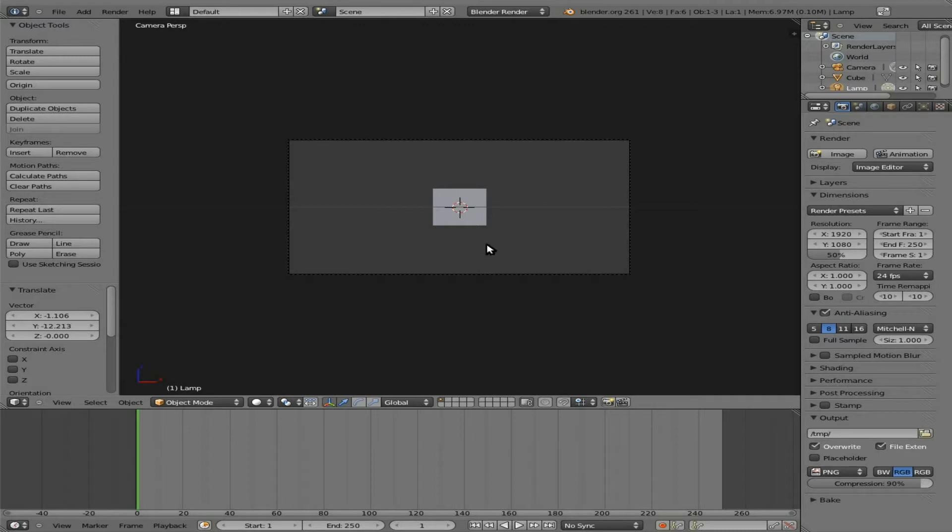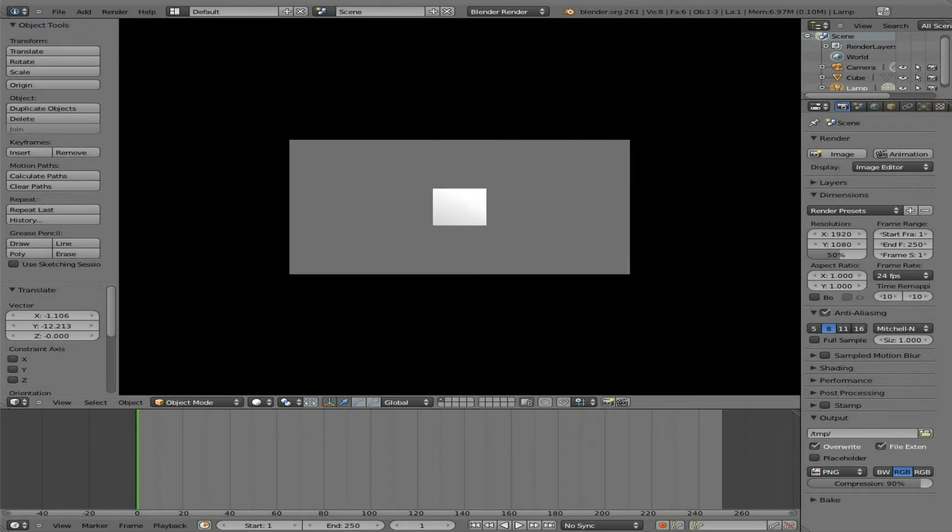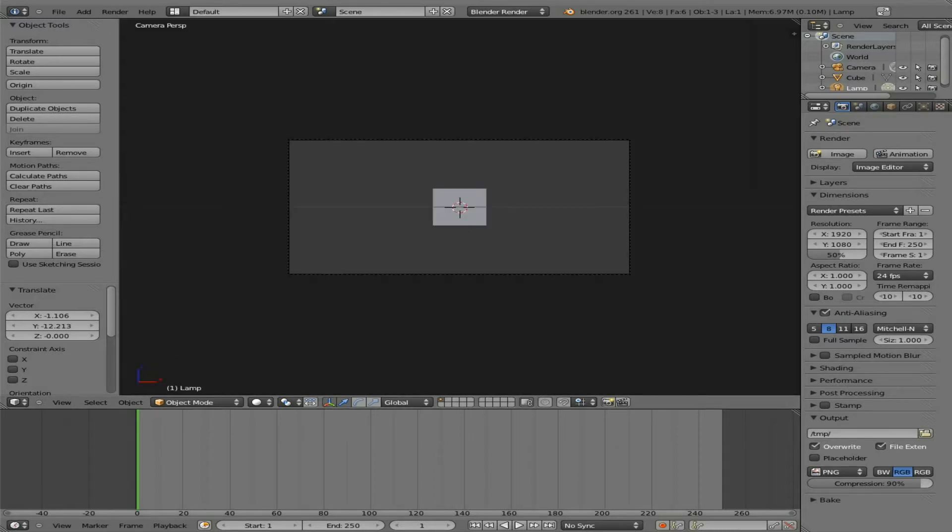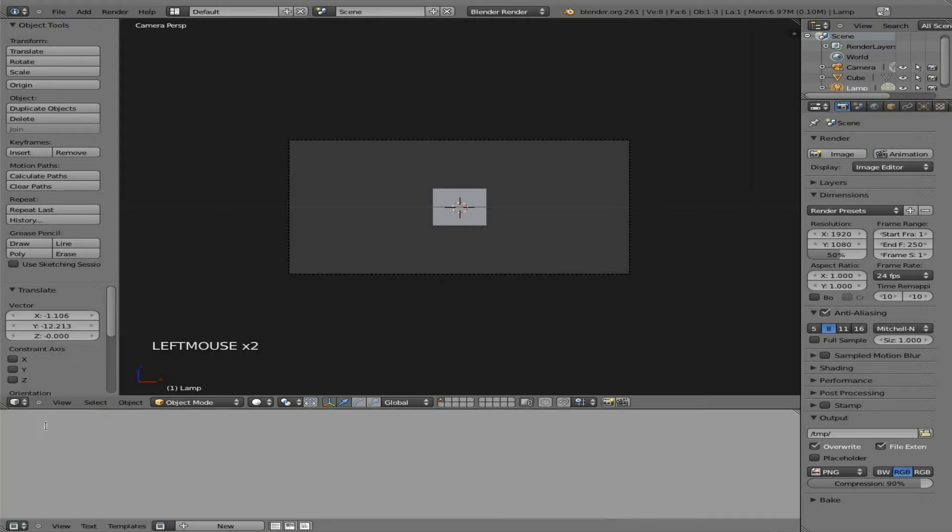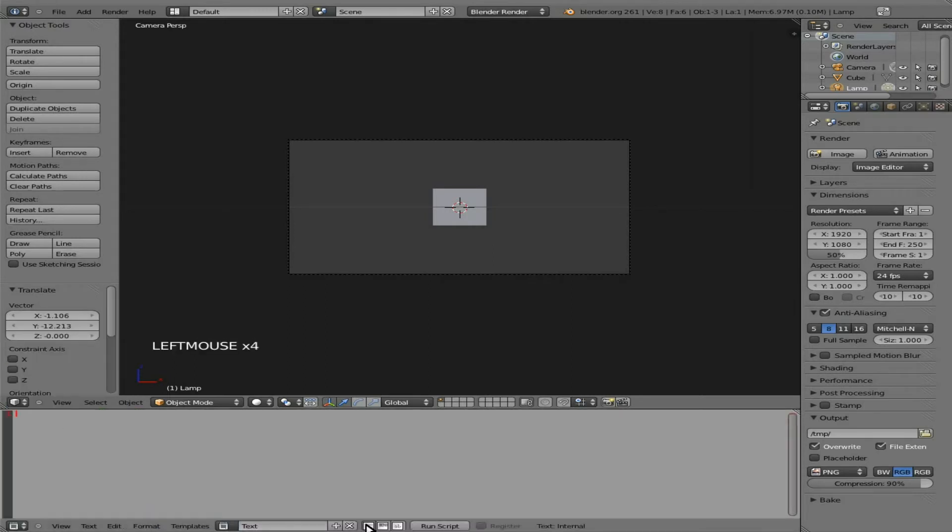Now, next thing we need to do is, you can see our cursor is invisible. We need to make our cursor visible so we know what we're clicking on, or where we're clicking. So let's change this to a text editor here. We'll say a new text, format it all, and we'll call this script showmouse.py.